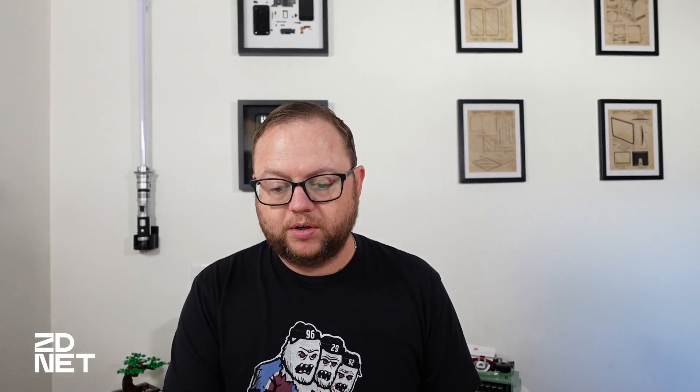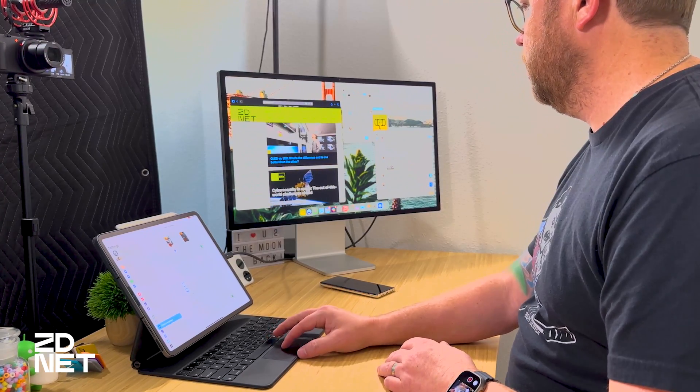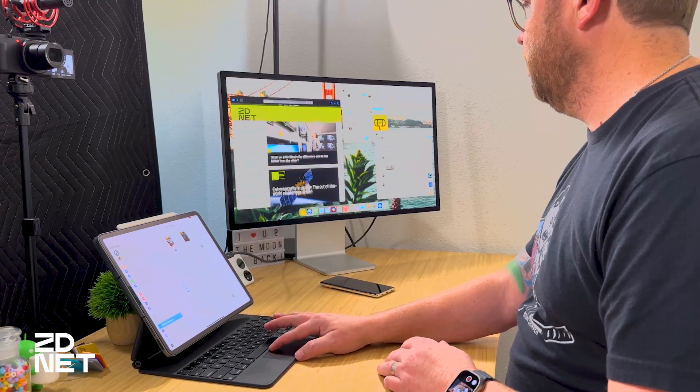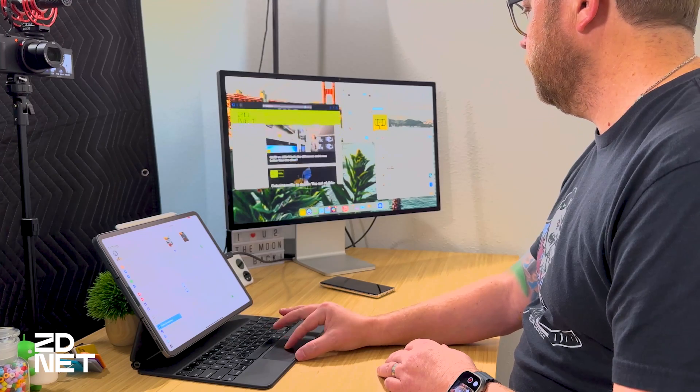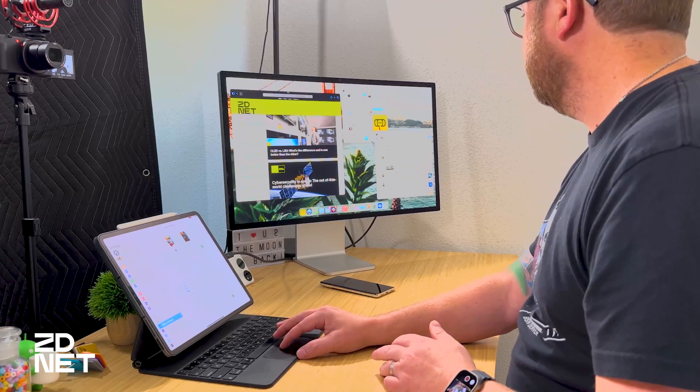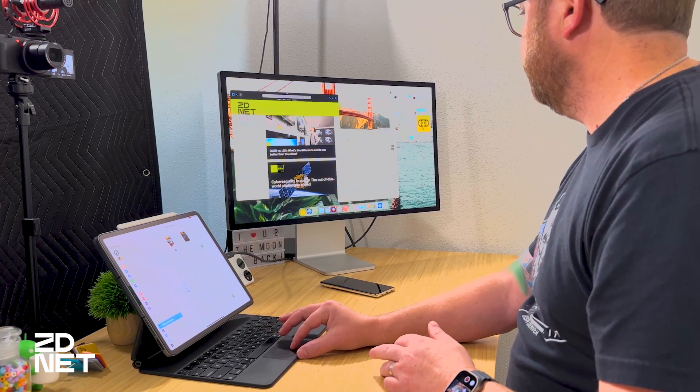With your iPad and external monitor arranged properly, you can take the mouse cursor and move across and manipulate and resize windows just as you would if you were using Stage Manager on only your iPad's display. You can move these around freely.